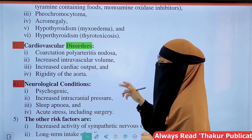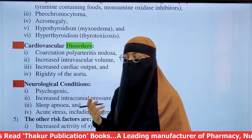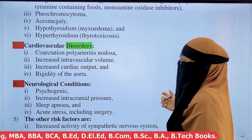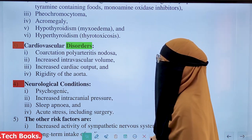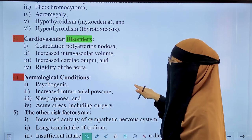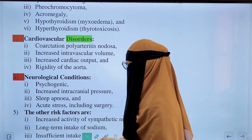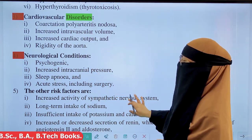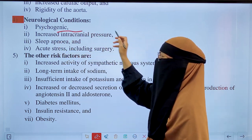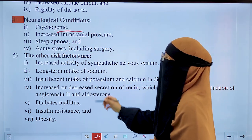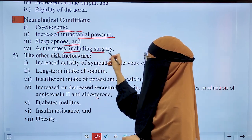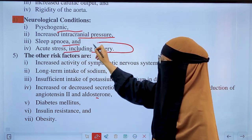Some cardiovascular disorders that contribute to hypertension include coarctation of the aorta, polyarteritis nodosa, increased intravascular volume, increased cardiac output, and rigidity of the aorta. Neurological conditions include psychogenic conditions, increased intracranial pressure, sleep apnea, and acute stress including surgery.